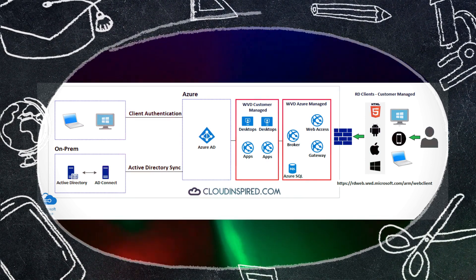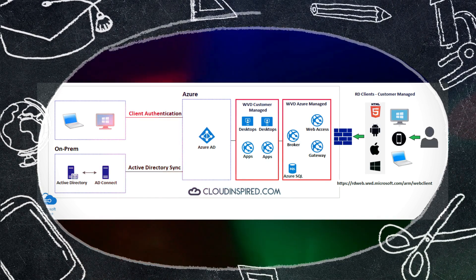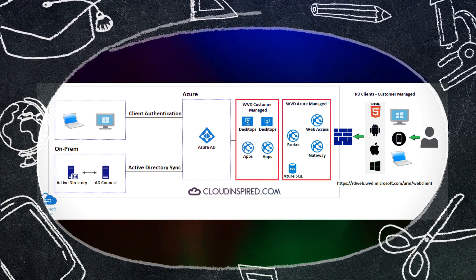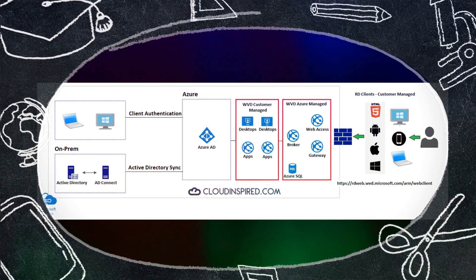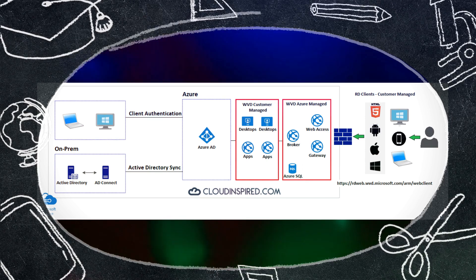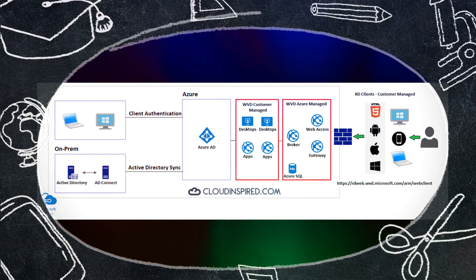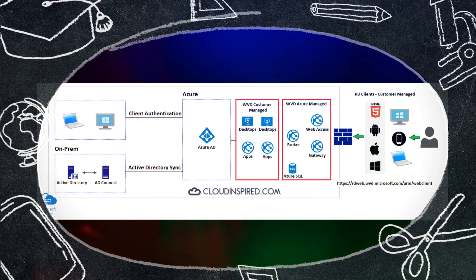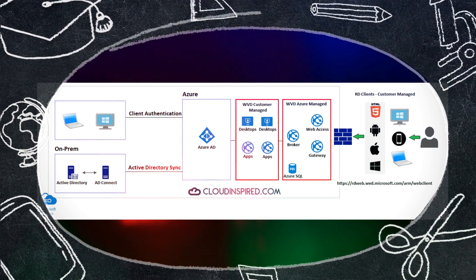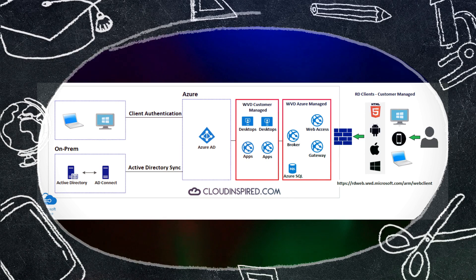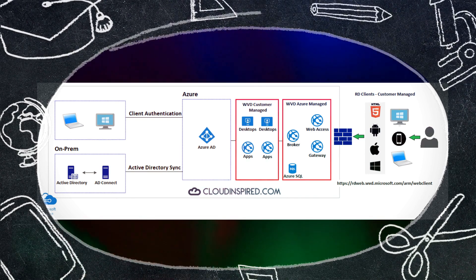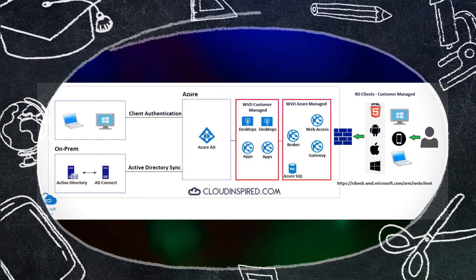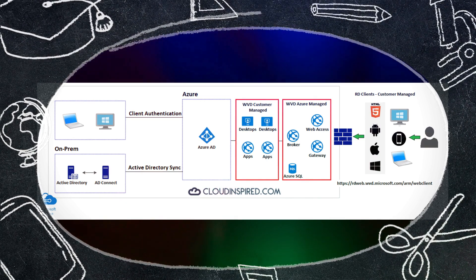This video is an extension of a previous AD Connect video in my channel, links are below in the description if you need to watch. In that video we set up AD Connect to sync our on-premise AD to Azure AD which is a prerequisite for this WVD setup. You can see in the diagram that was the part covered on the left within the AD Connect piece.